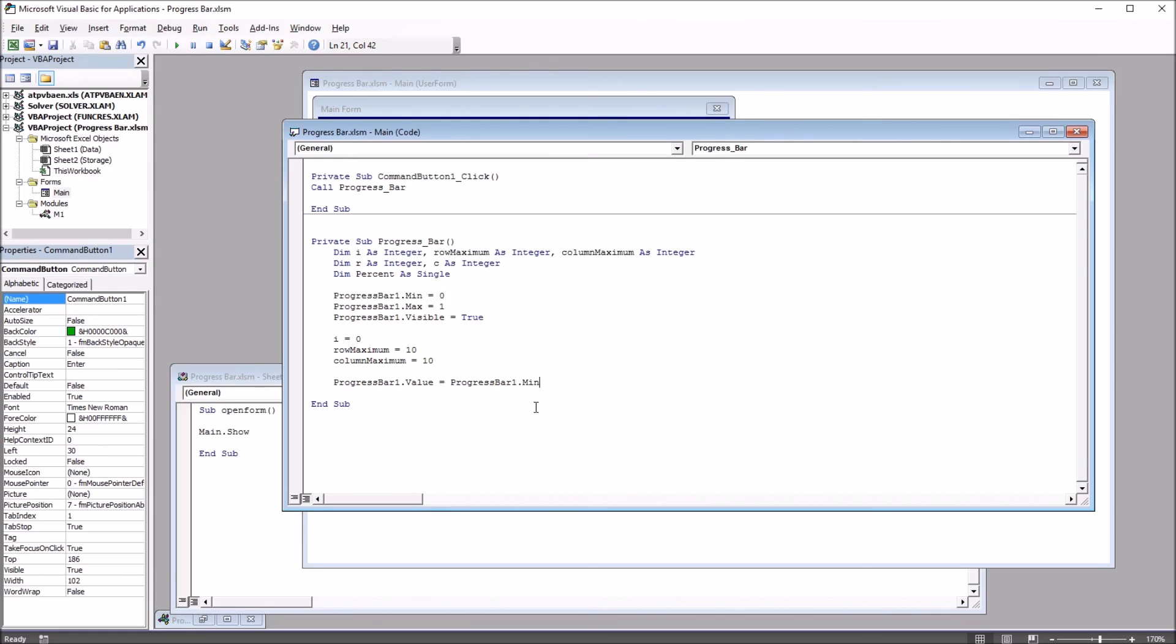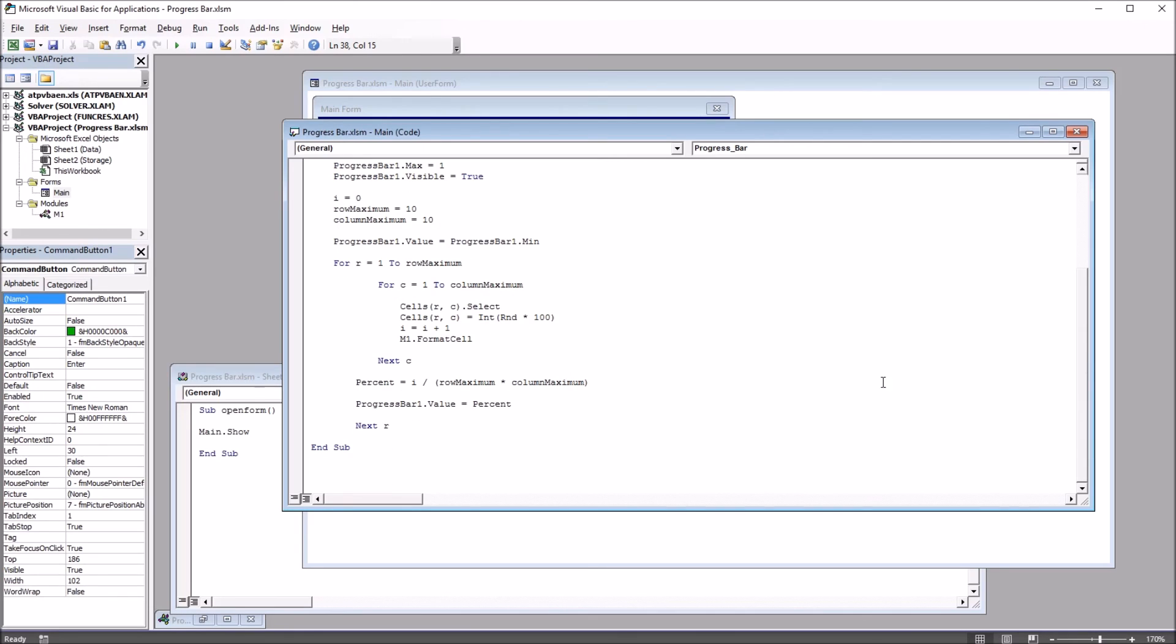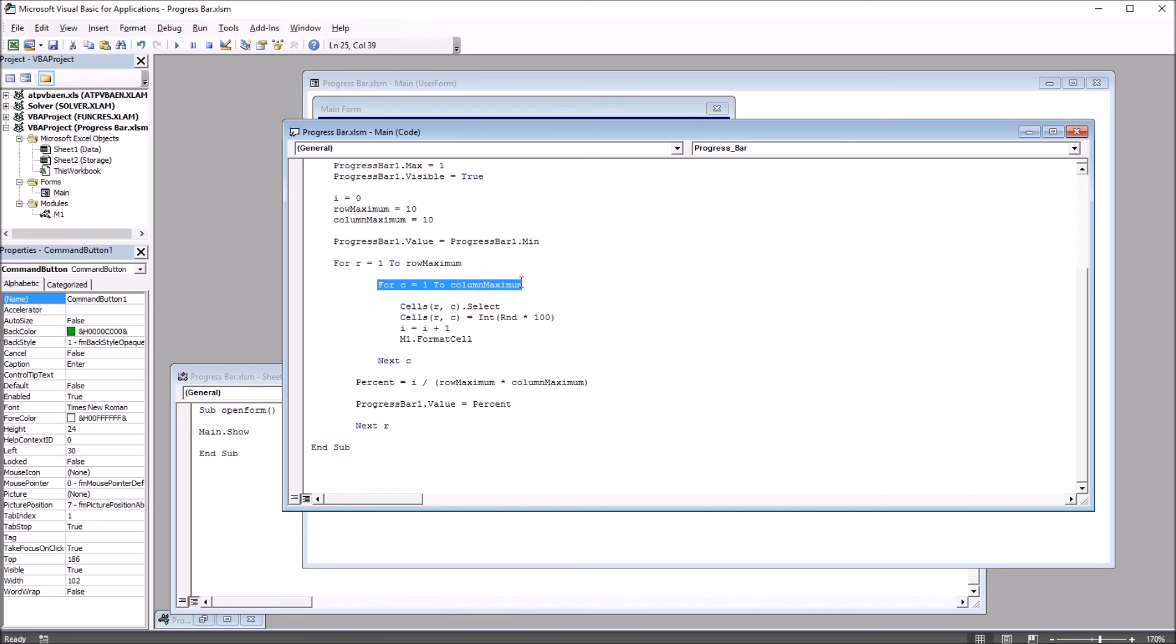Next I'm going to build a couple of loops, and I'm going to go through this code step-by-step. It starts here with for r equals 1 to row maximum, and then another loop is created here, for c equals 1 to column maximum. So for the rows, 1 to 10, and for the columns, 1 to 10.